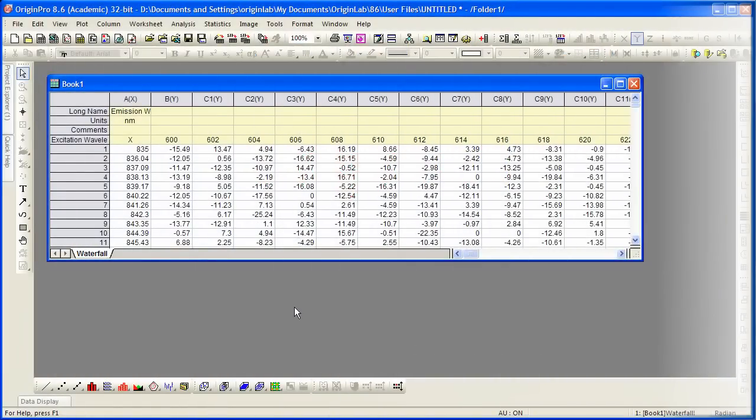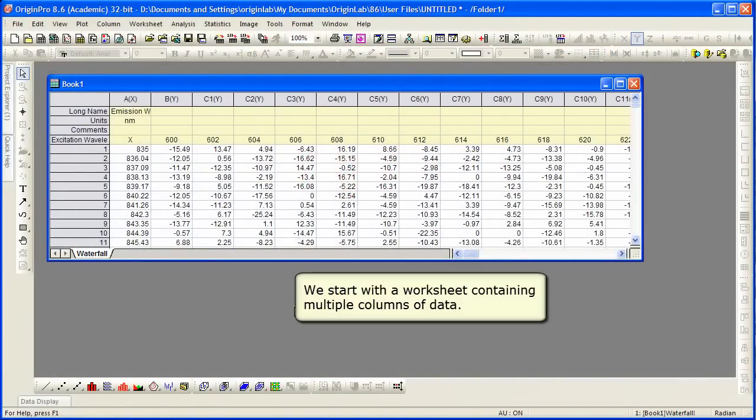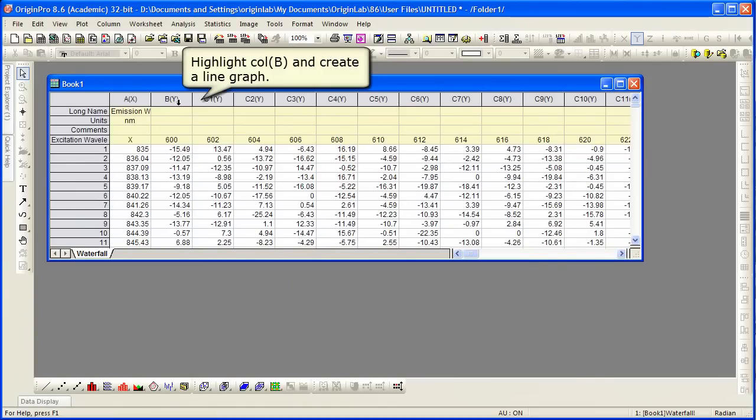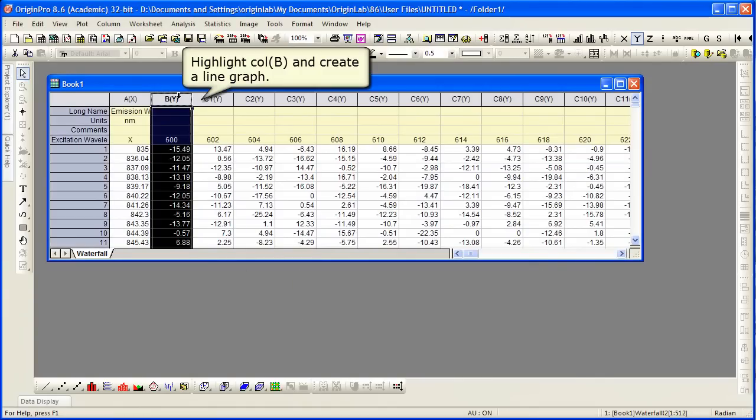We begin with a workbook with multiple columns of data. Let's go ahead and highlight column B to create a line graph.